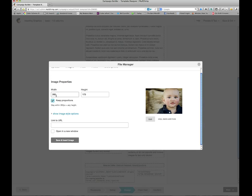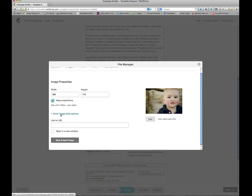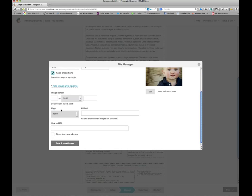Now in here I see my image properties. I already see that it's 260 pixels wide by 173, and so in this case, I do not want to change it. I can change it by typing in new values in here or choose the edit button. Underneath that I also have show image style options. Now here I can insert a border and what style of border and the color of the border. I can also choose my alignment and alt text.